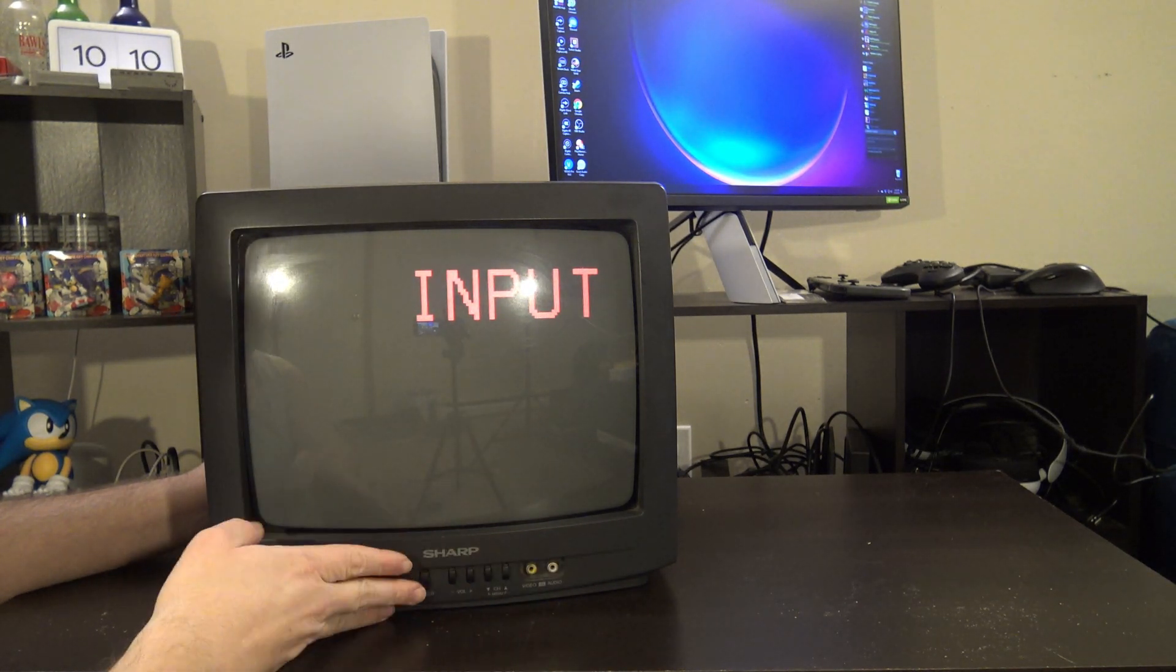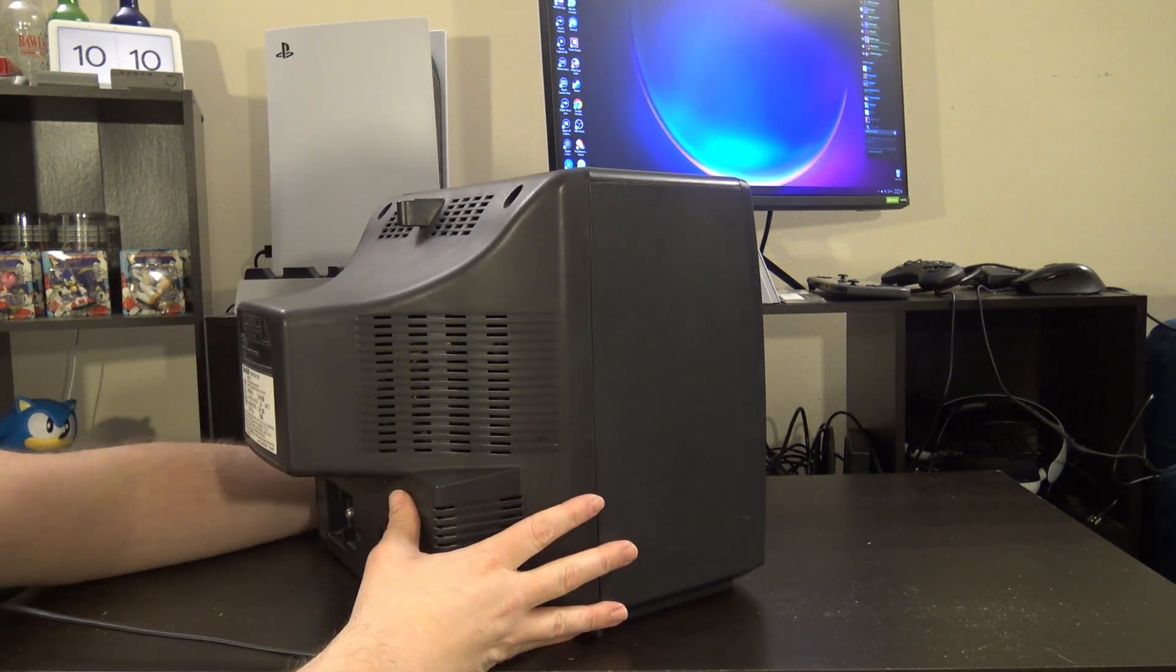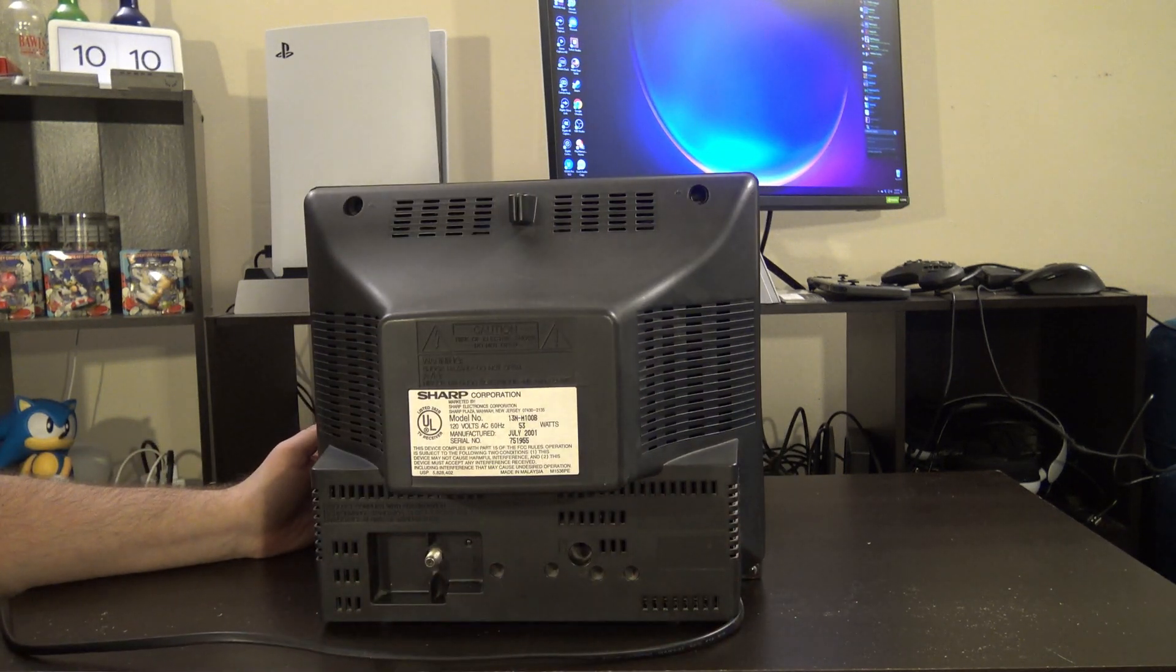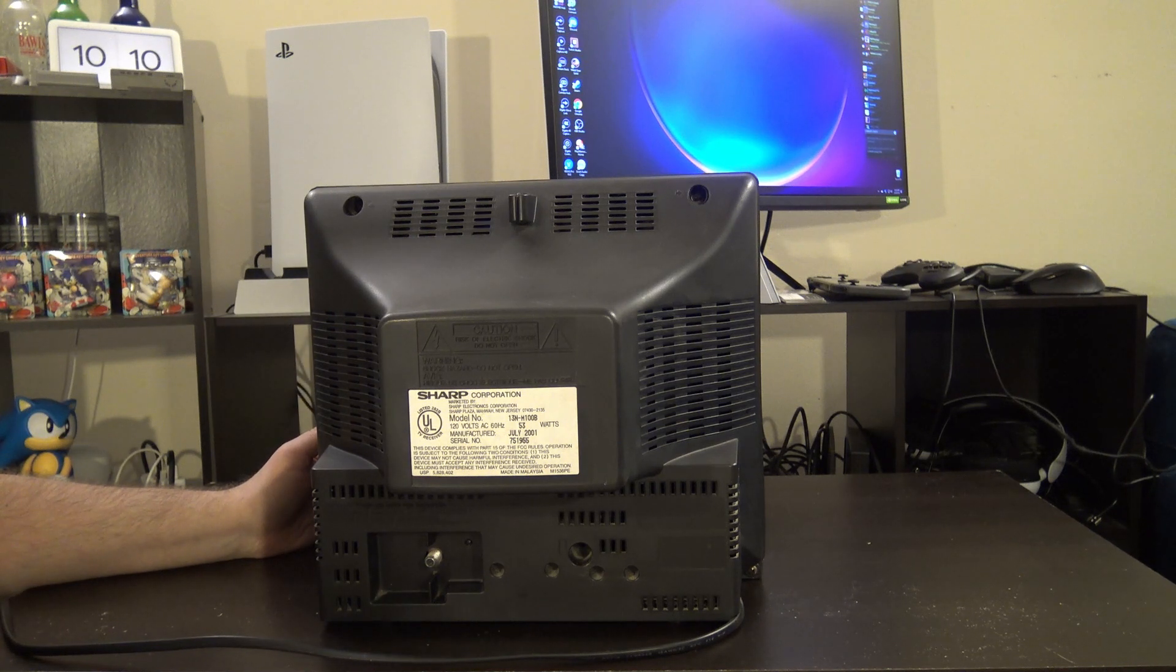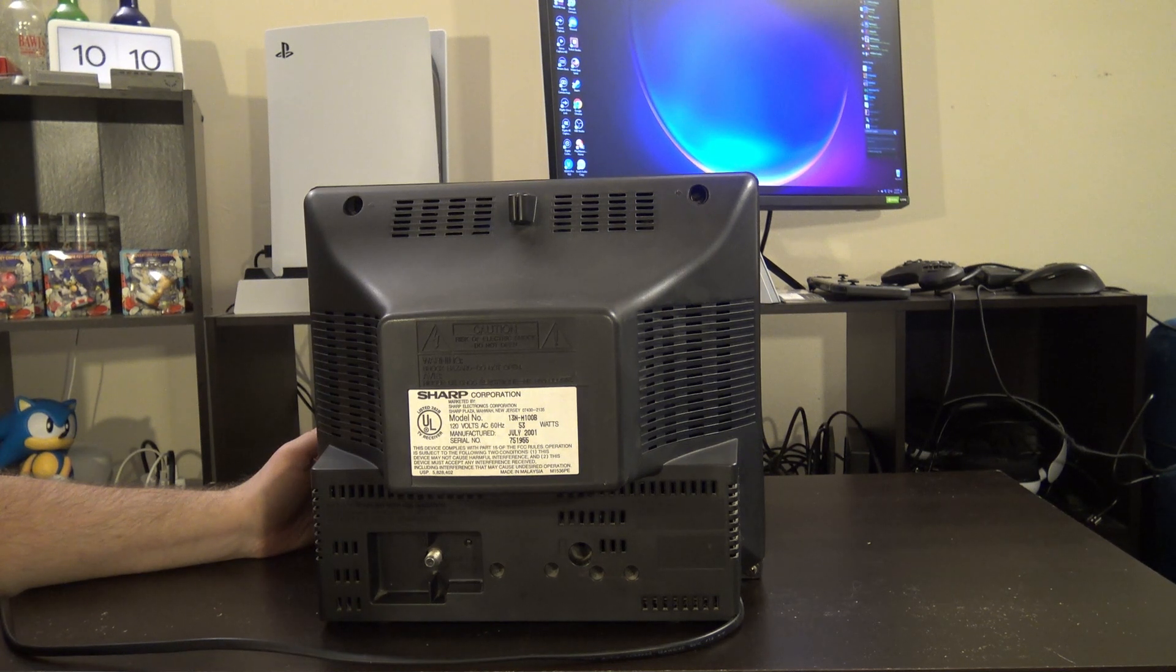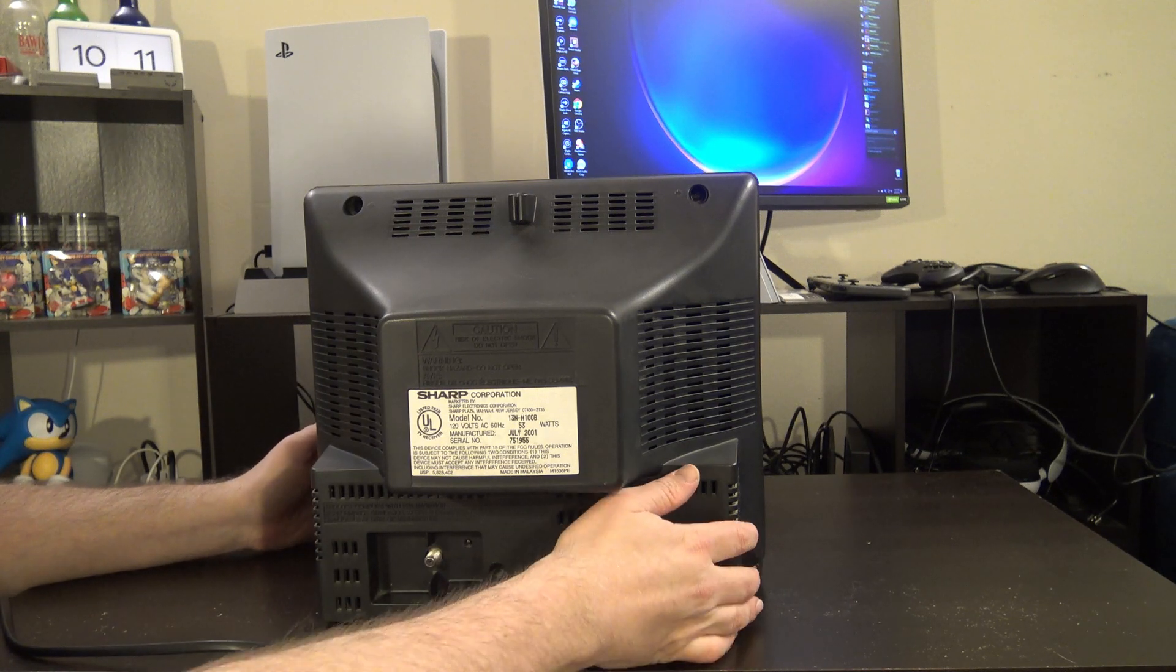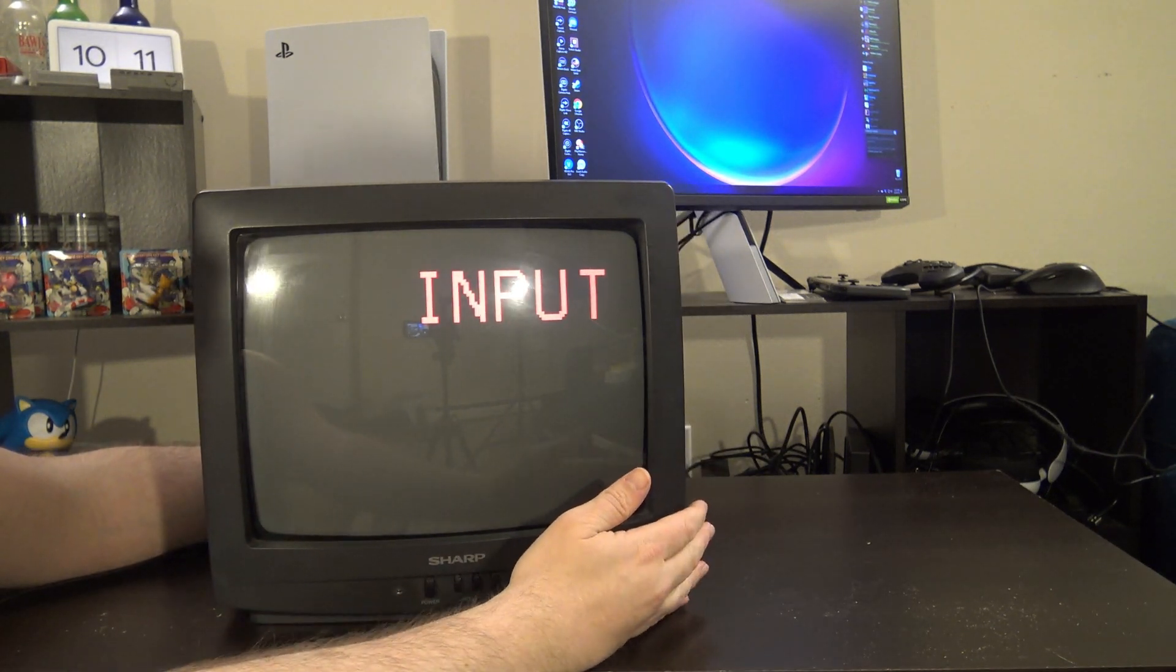On the back we have RF in, so almost the exact same as the other one. I don't know what exact differences there are. I think it's mostly internal because this is a 13N/M100B. The one I looked at last time, if I recall, was the 13N/M100, so I guess this is just a revision of it. I don't know what was all different because this one was made in July 2001. If anybody knows in the comments, let me know. It's looking fine when I tested it last. There was no discoloration, no issues.